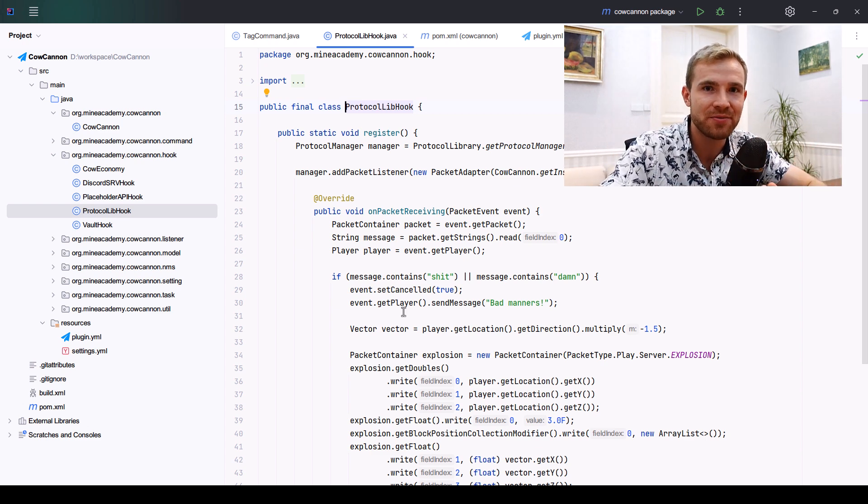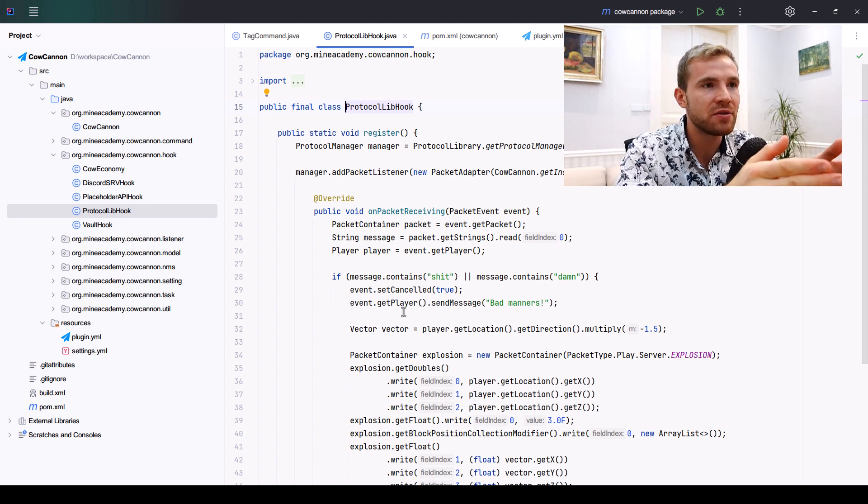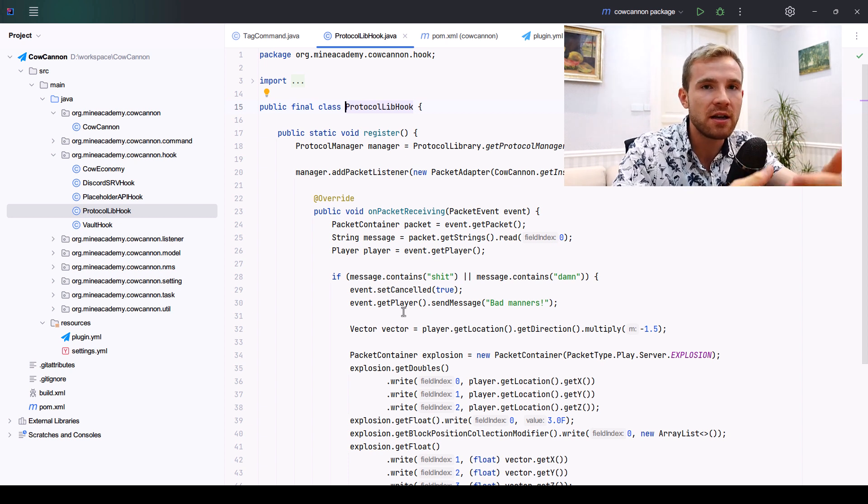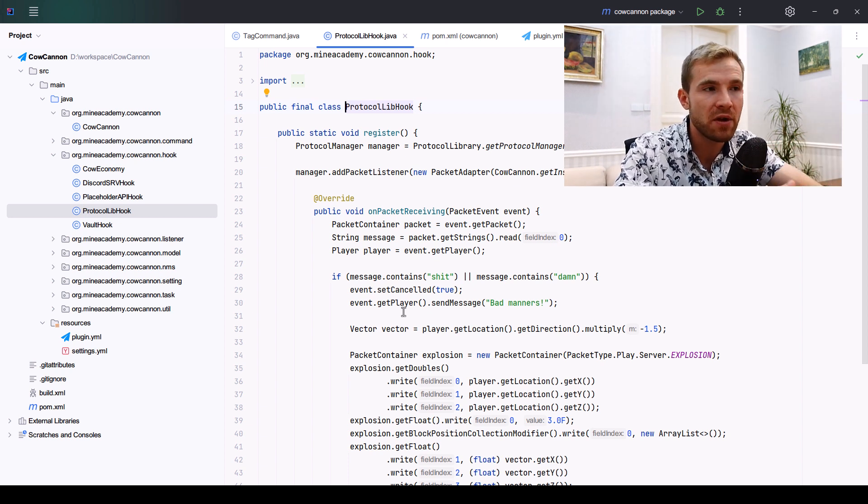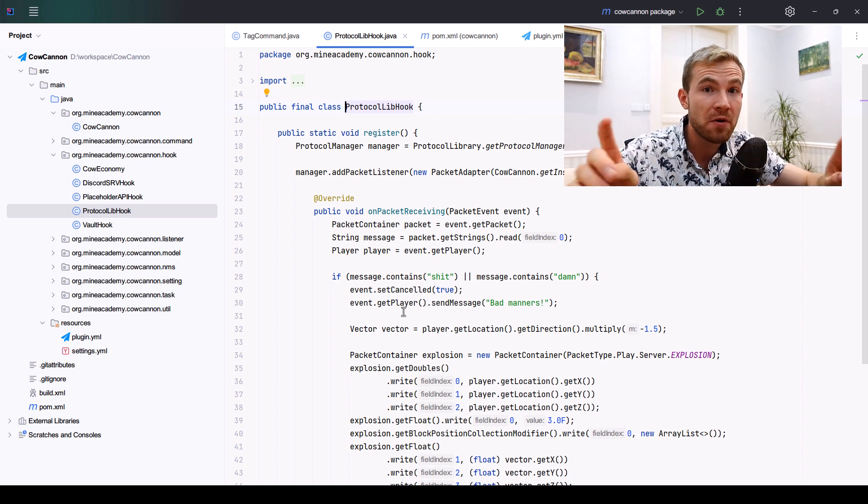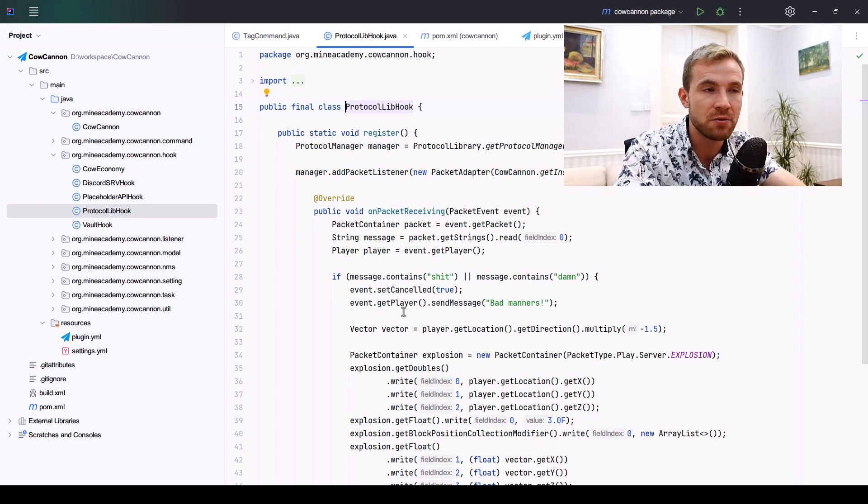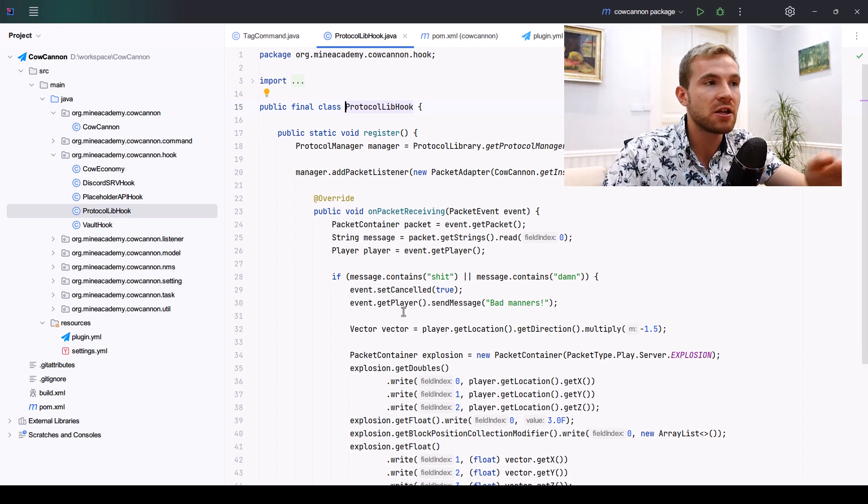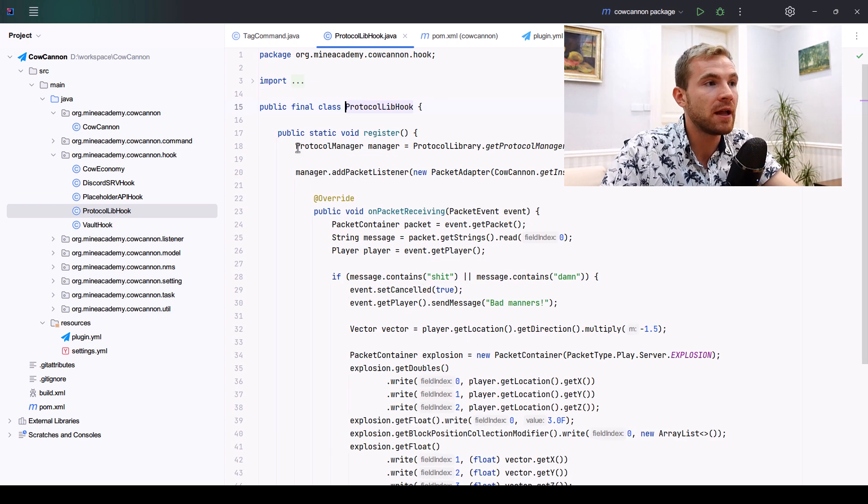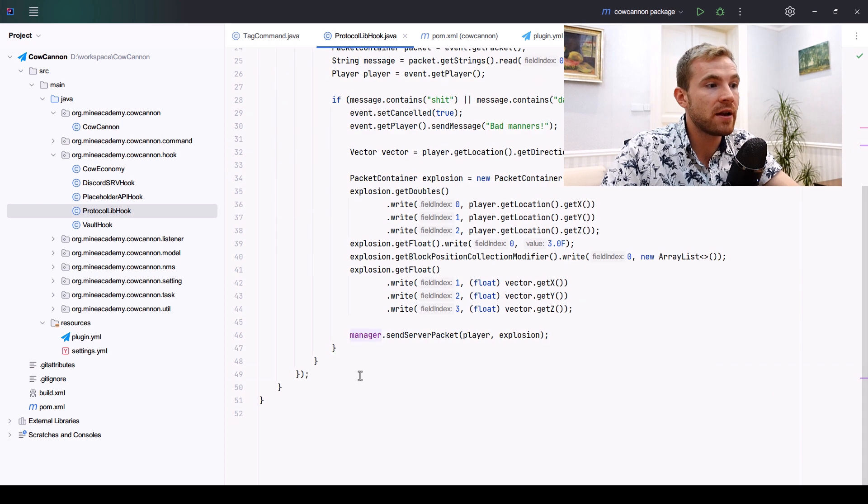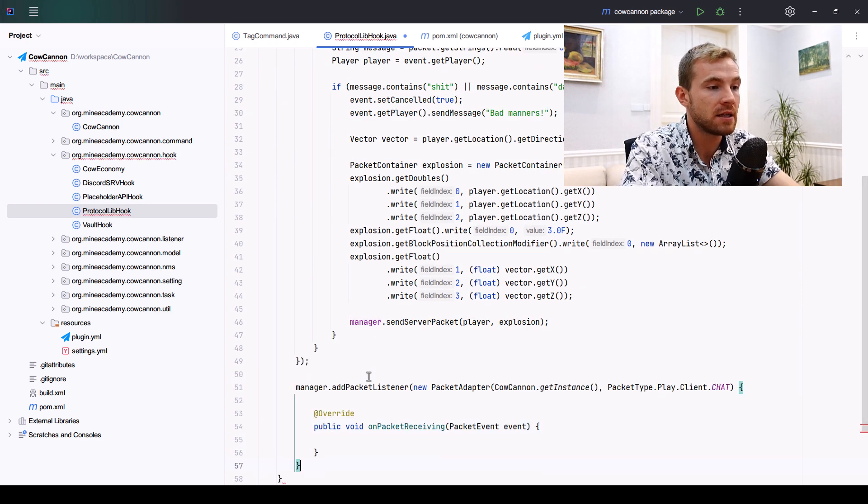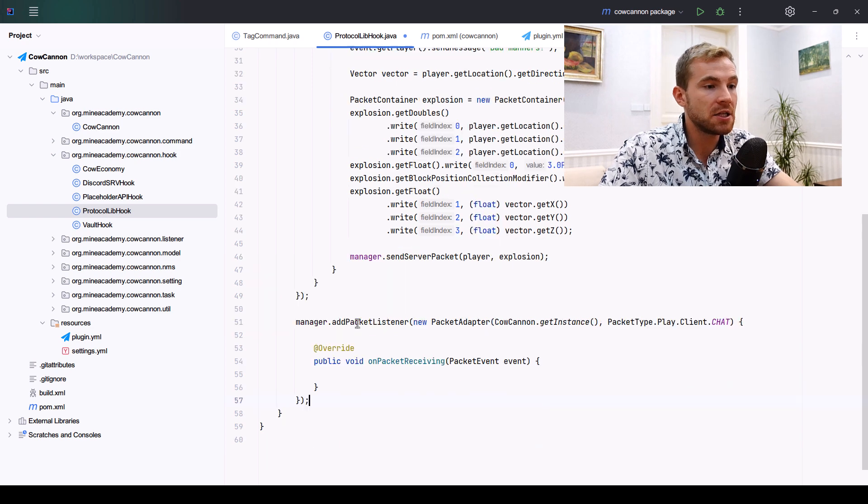If you need to revisit your ProtocolLib knowledge or you have no knowledge at all, we have a video about packets as well as an API video on how to import external libraries and external plugins in this very free YouTube tutorial series.